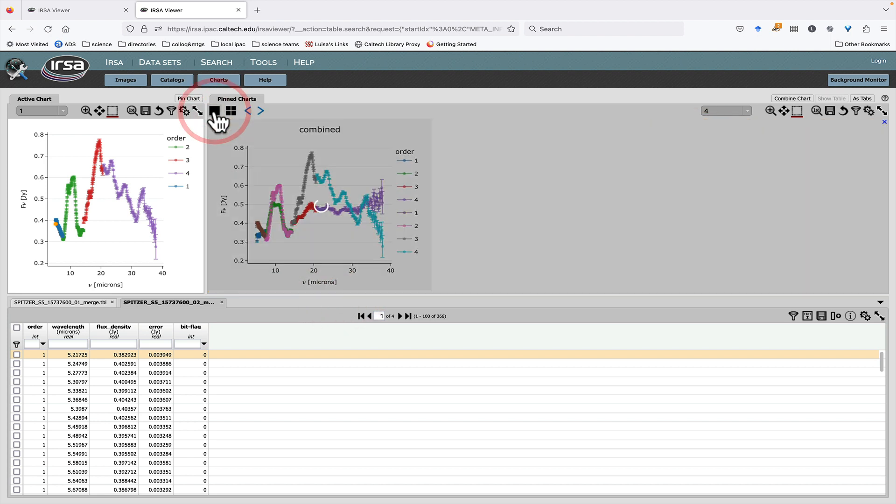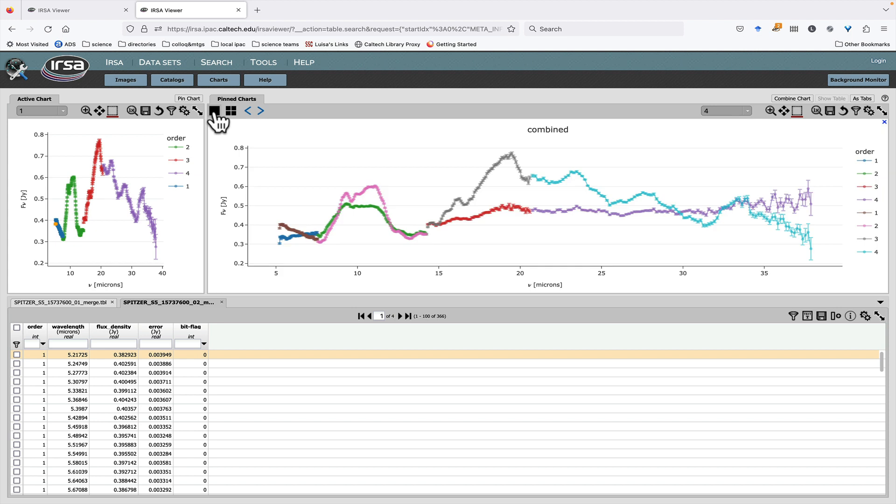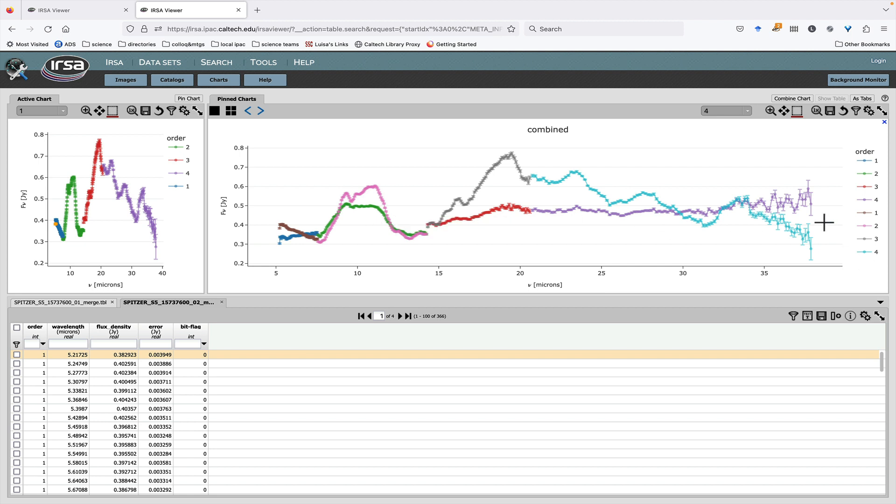Let's do one at a time because it's easier to see. Now I have a combined chart which has all the first four orders from the first one and the second four orders from the second one, all on the same chart. So that's really useful because it allows me then to compare the two spectra of the same object on the same chart.